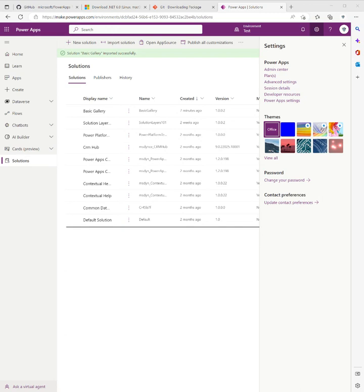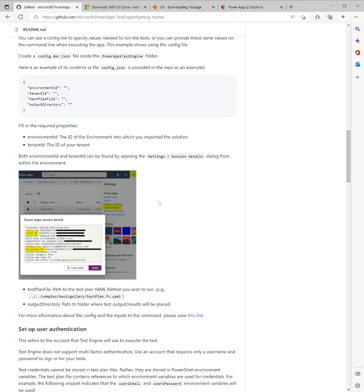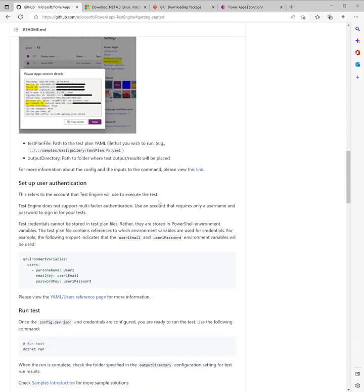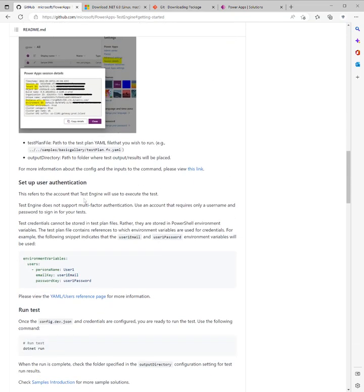We're just going to right-click on there and copy as path. We paste that in. And then for the output directory, I'm also specifying the Basic Gallery directory but minus a file name. So that brings us to the next area of configuration, which is to set up user authentication.